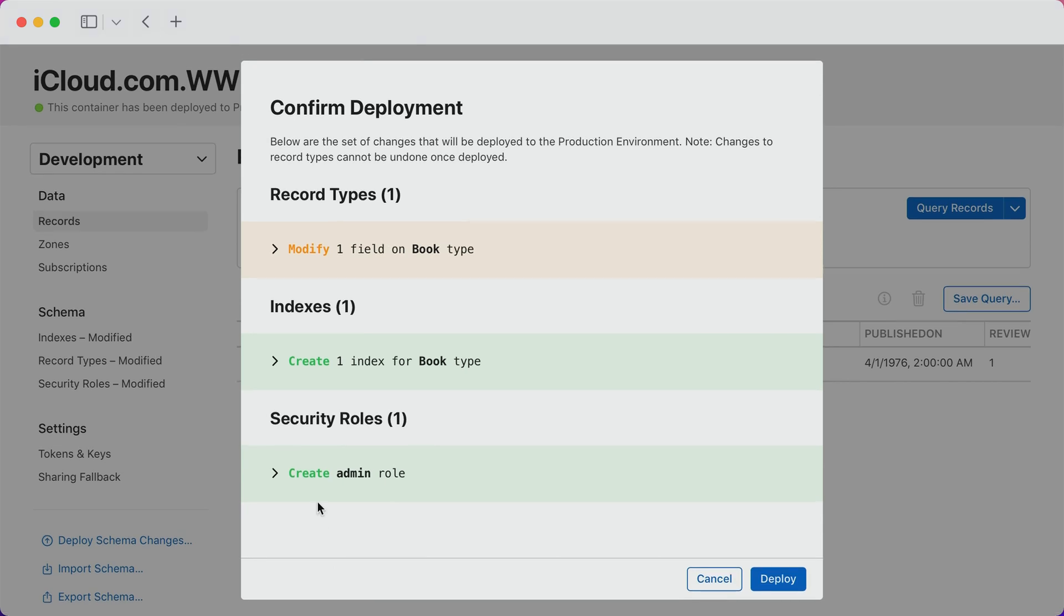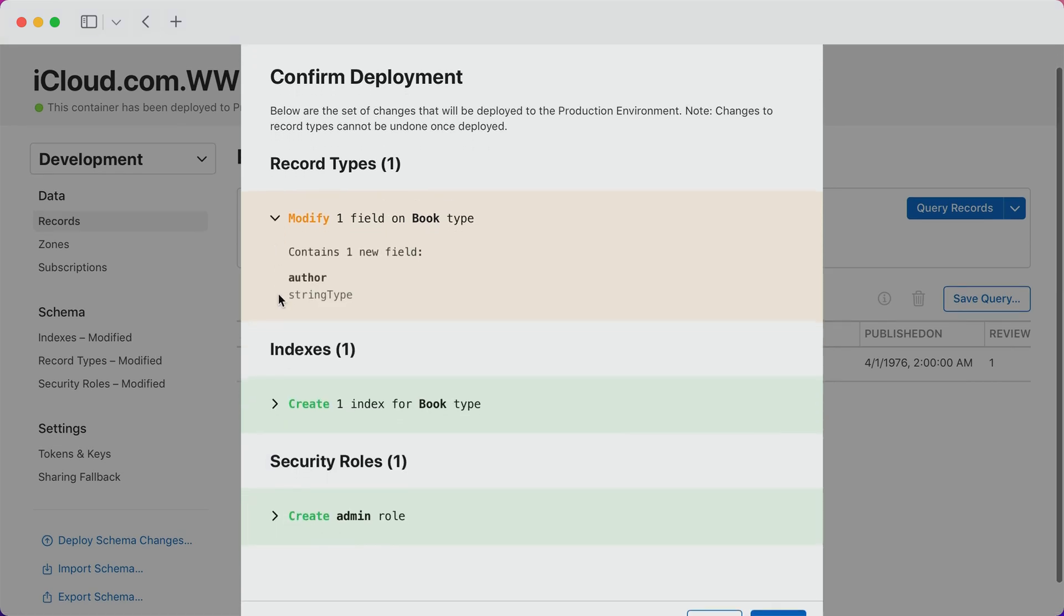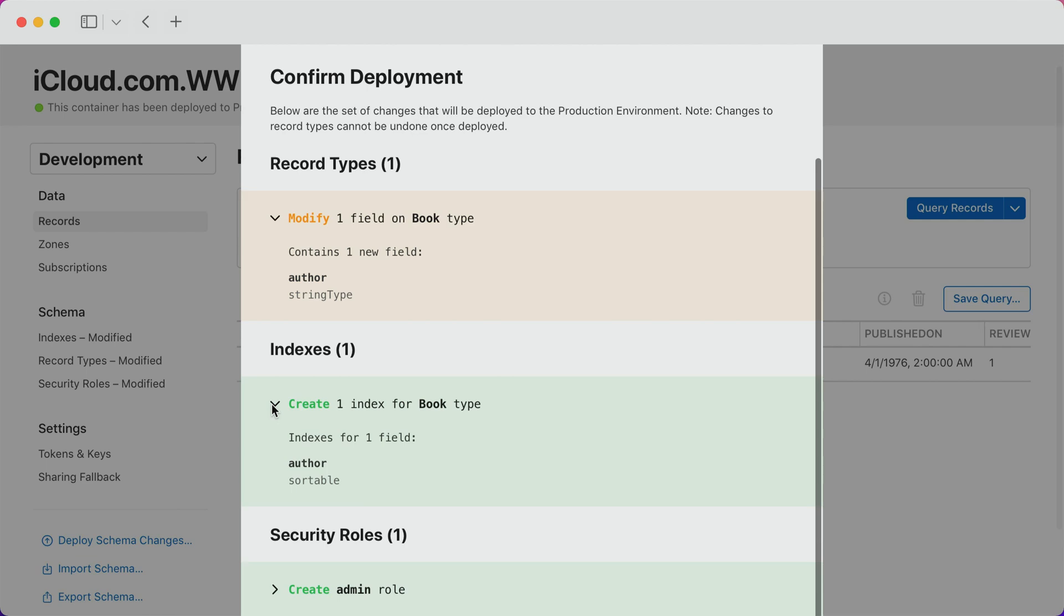Here, I can see everything that's changed between my previous production schema and the changes that would be applied from the development environment. Since production changes cannot be reversed, this diff view gives me a quick way to confirm that only my intended changes end up in the production environment.